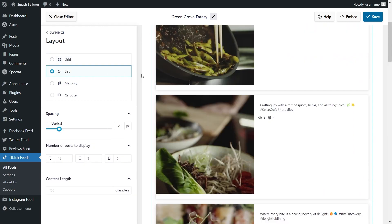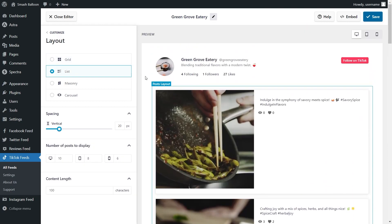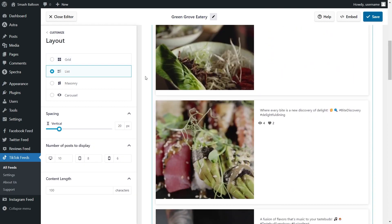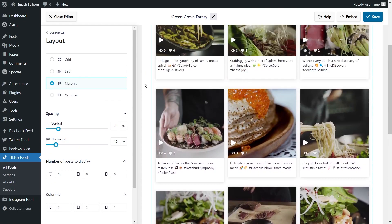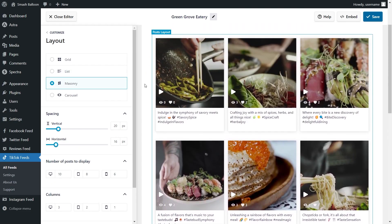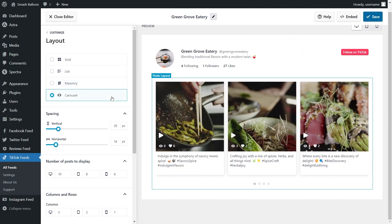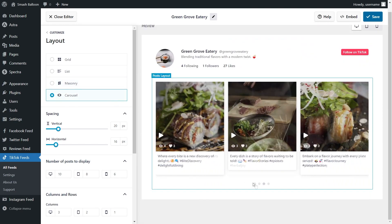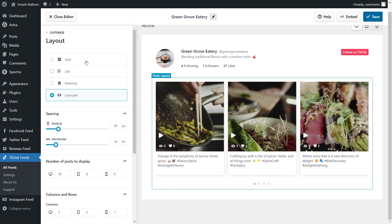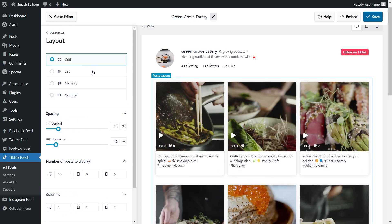Next, we have the list layout, which displays your videos in a single column list. Third is the masonry layout, which displays your videos in rows and columns but with the captions and the original sizes. And lastly, we have the carousel layout, which allows site visitors to swipe through your TikToks. For this video, I'm going to stick with the grid layout.